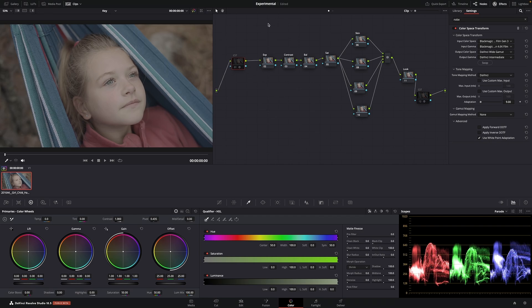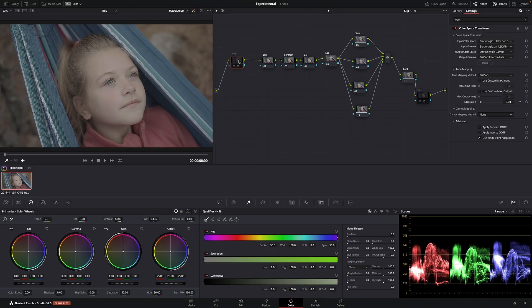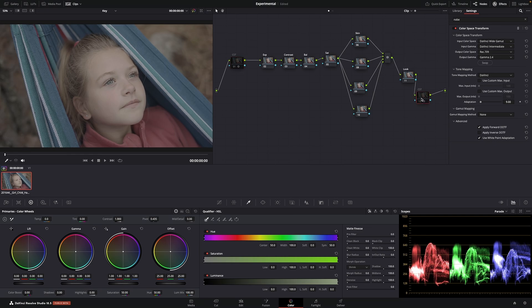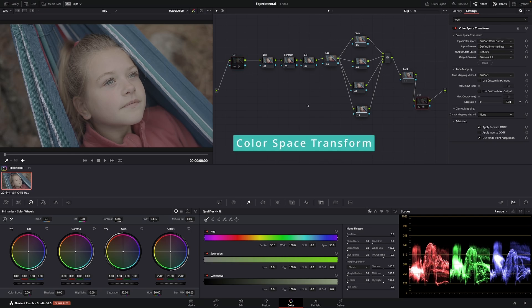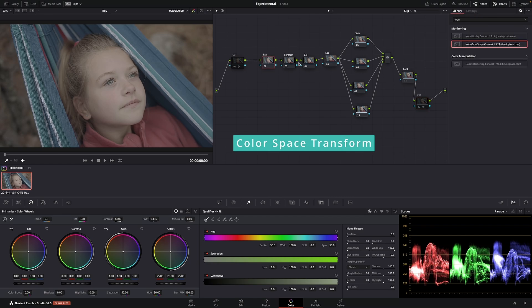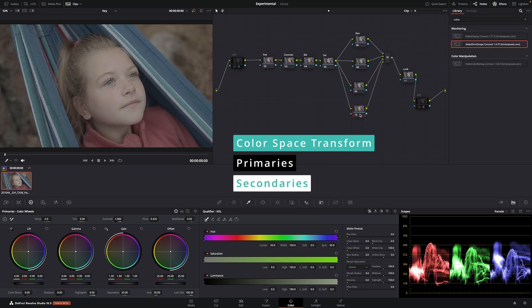And this is my normal node tree structure. If you are not familiar with my method, there is another video that I made covering my node structure. So I do a node-based structure. I start with my CSTs, and then I have four primaries, and then I have some secondaries.